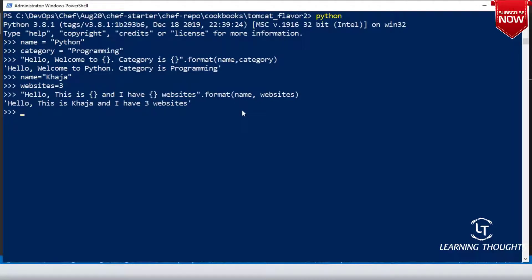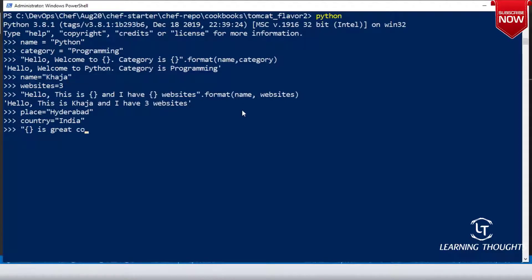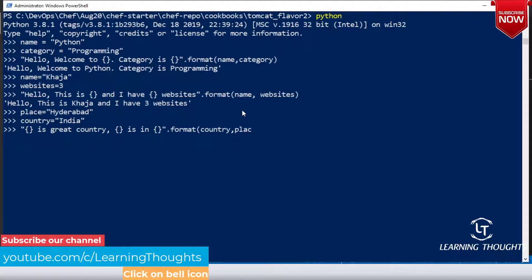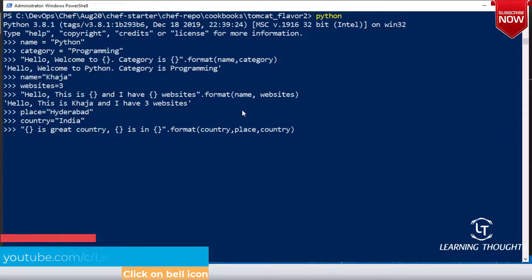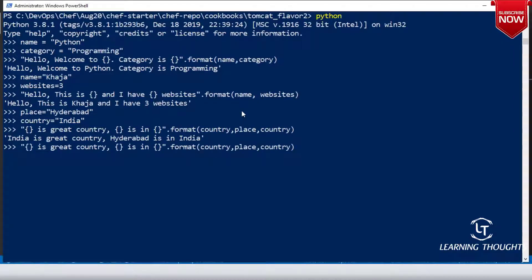But what will you do if you have to use a name twice or some value twice? Let me define place equals to Hyderabad and country equals to India. I want to write a string like 'India is a great country and Hyderabad is in India'. Rather than passing country twice in format, Python lets you use numbering: zero is your first argument, one is your second, and you can use zero again.